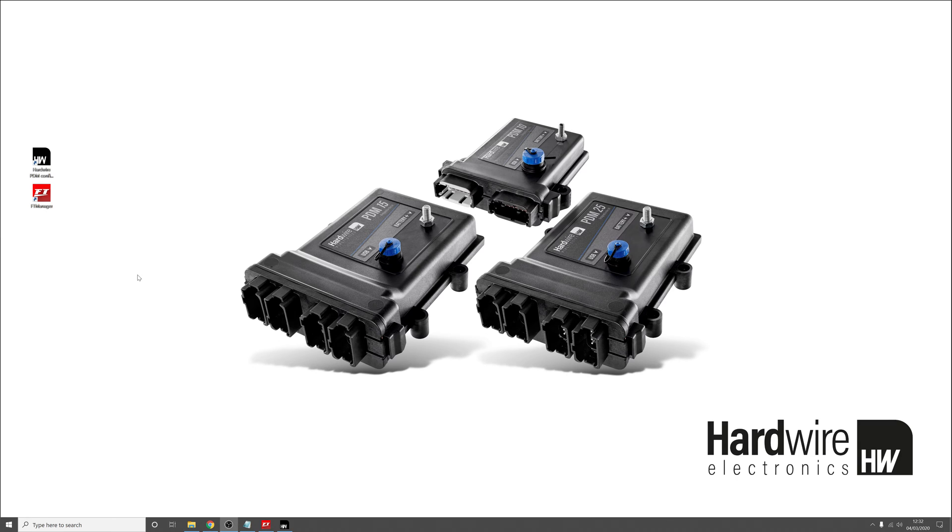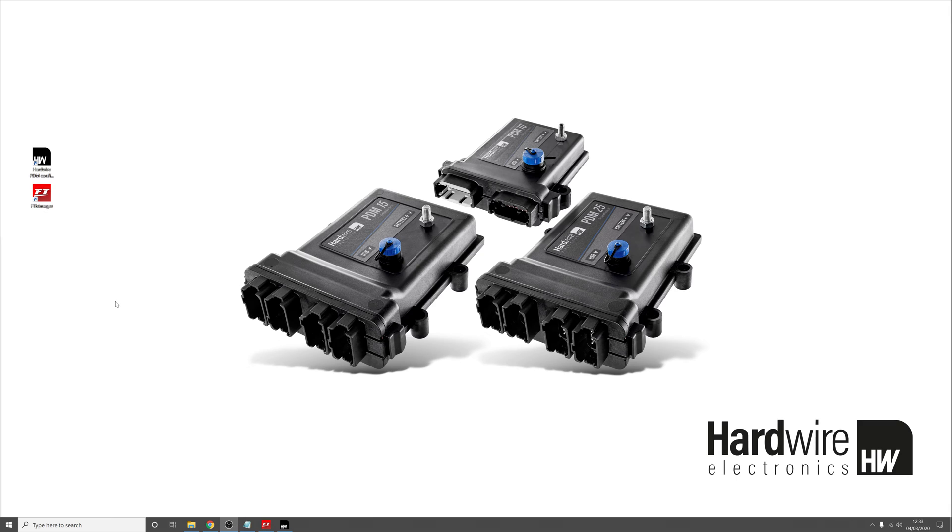So the next step is to download the CAN configuration file for the PDM from the Hardware Electronics website. Now the CAN configuration file is used to automatically set up the CAN inputs in the PDM to listen to the broadcast messages sent from the ECU.